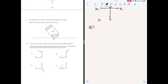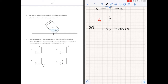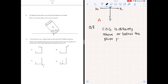Question 8. The diagram shows a can of soft drink balanced on its edge. Where is the likely position of the center of gravity? For an object balanced on a pivot, the center of gravity is a point directly above or below the pivot point. A and C are slightly outside the orientation, and D is the pivot point itself. The correct answer is B, which is directly above the pivot point.